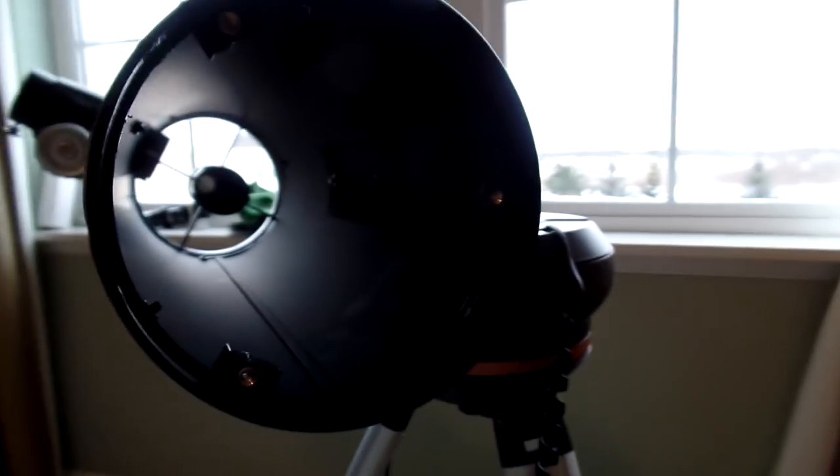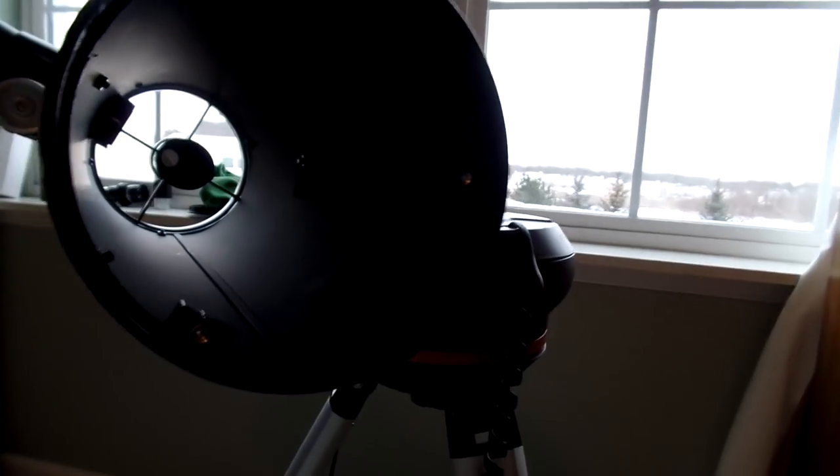So what you do though is you keep adjusting those screws until your opening, as you're looking through this opening, is perfectly centered in the eyepiece. And you could do it with the mirror in there, I guess, also. But I just found it easier to have that tube open at the end, so I'm looking through this open end.